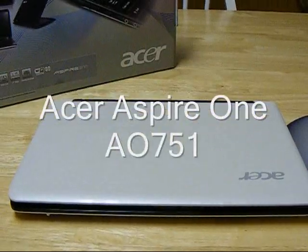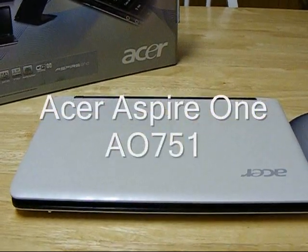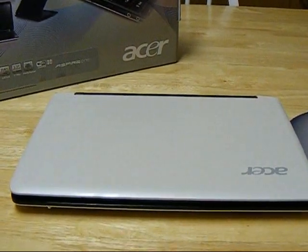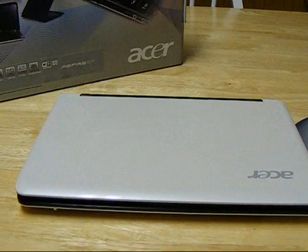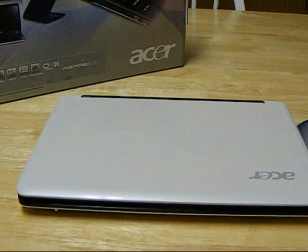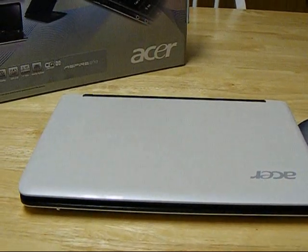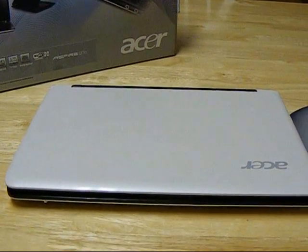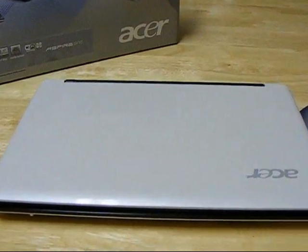This is my new Acer Aspire 1, model number AO751, VA3.